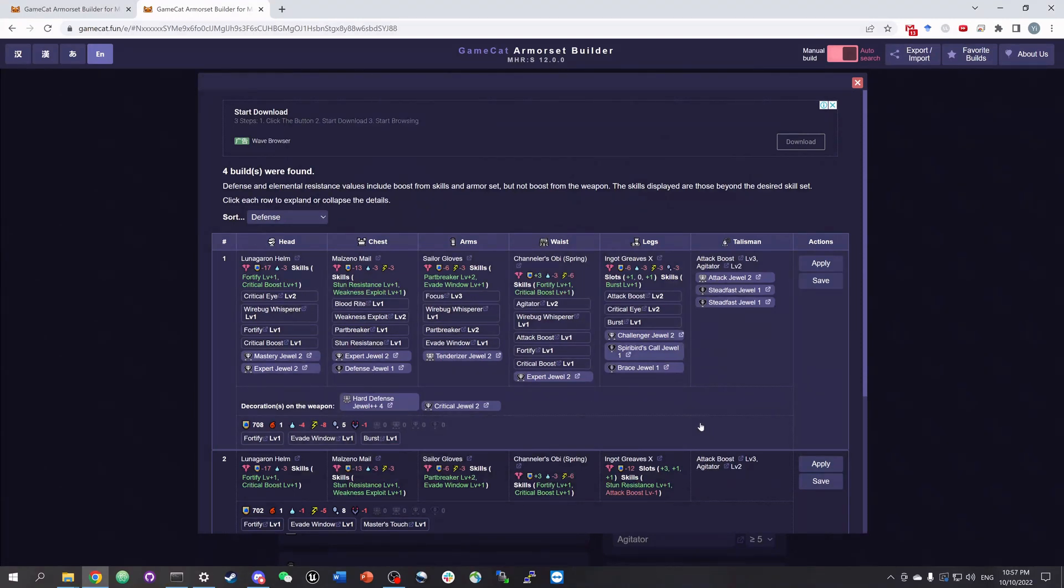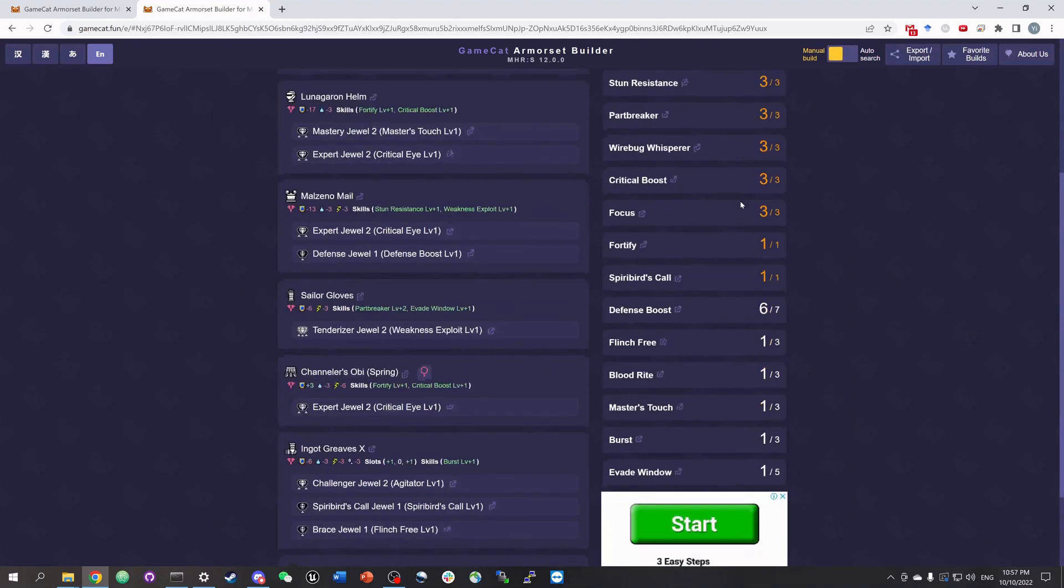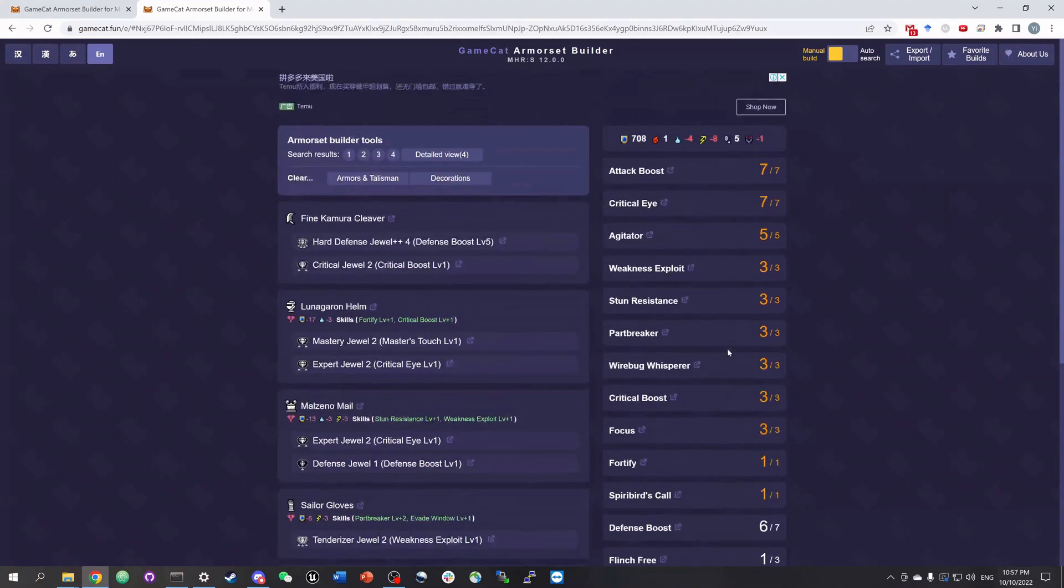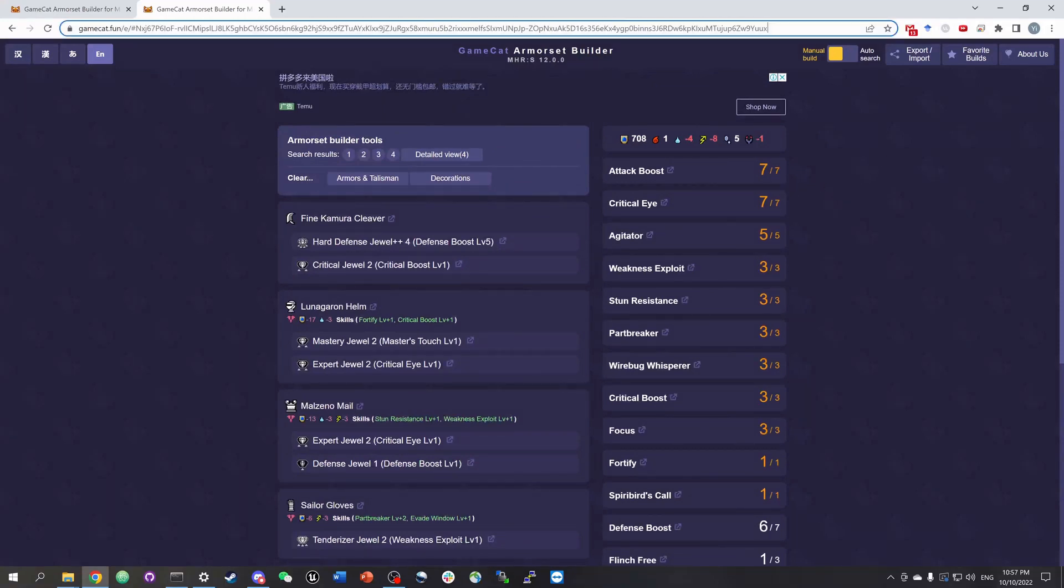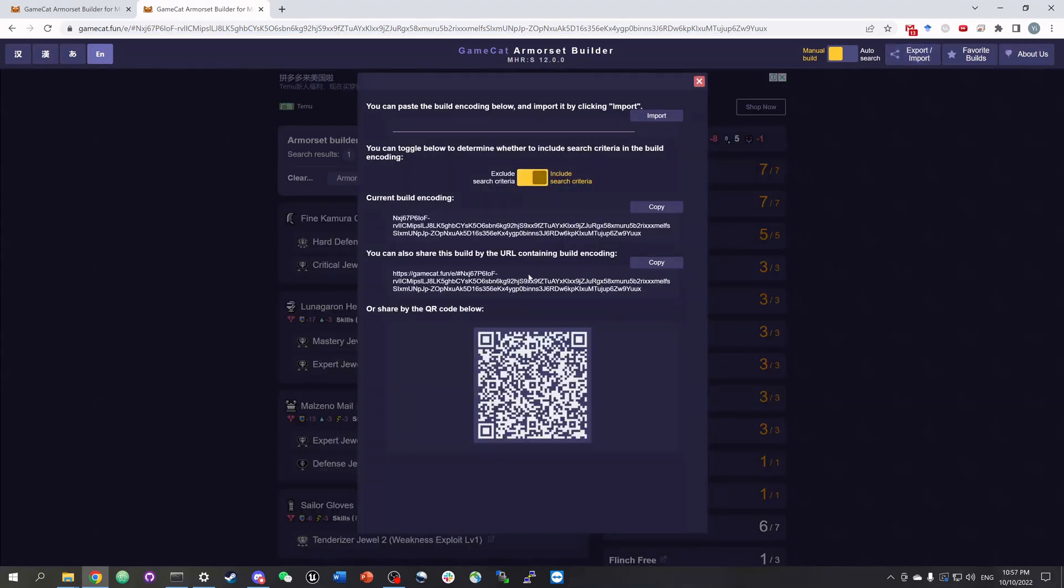Let's say we've decided to use this first build that uses five augmented armors. We can directly apply this build by clicking apply here, and then we'll see a summary of this build on the right. We can export or share this build by using the URL here, or we can use the tools in this export import button.